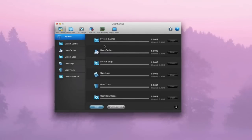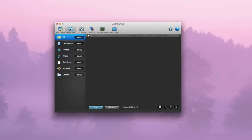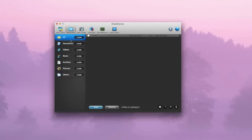It also offers duplicates. You can have duplicate folders from documents, videos, music, archives, pictures and others. You can select which one you would like to clean and it will make your disk more free.